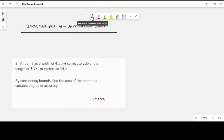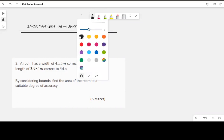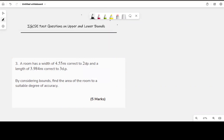Let's use that knowledge to solve some IGCSE past questions. The first question: a room has a width of 4.55 meters correct to two decimal places and a length of 3.984 meters correct to three decimal places. By considering bounds, find the area of the room to a suitable degree of accuracy. To solve this, we need the upper and lower bound of the width and the length, then calculate the area.